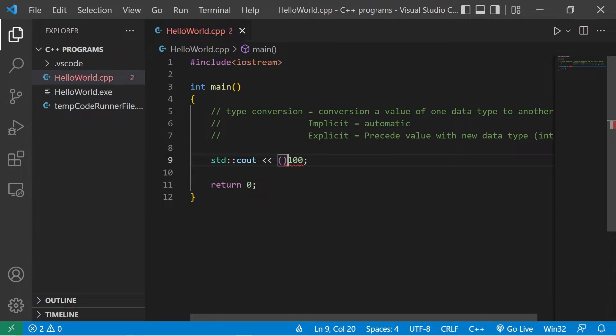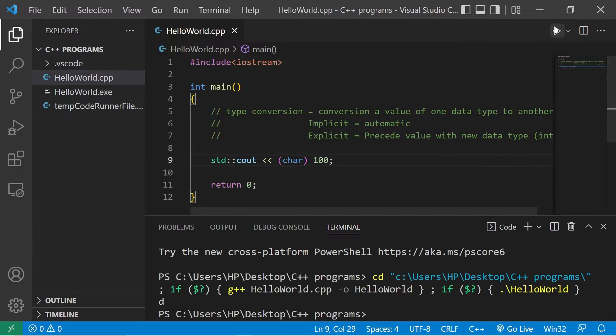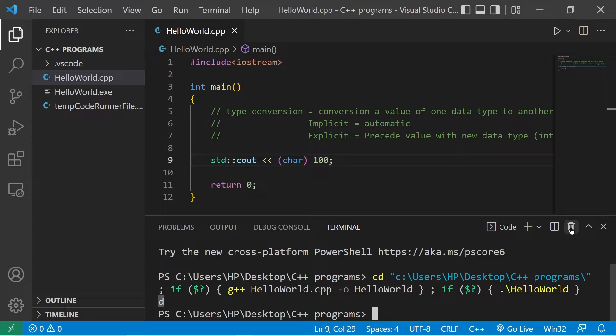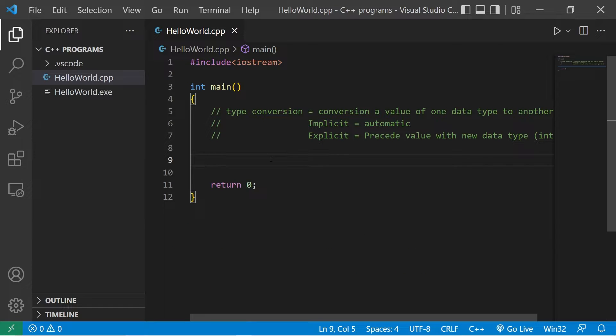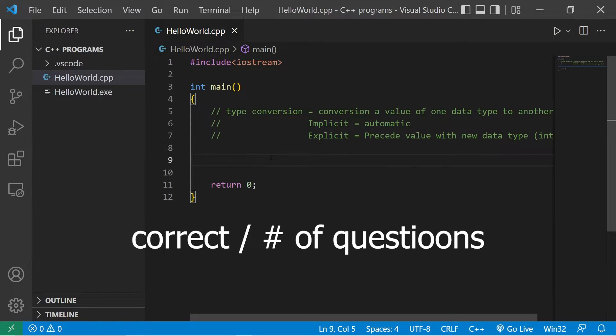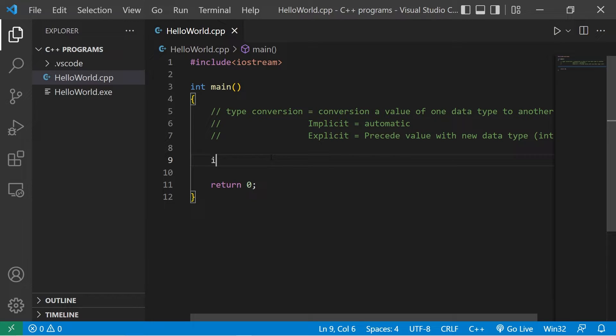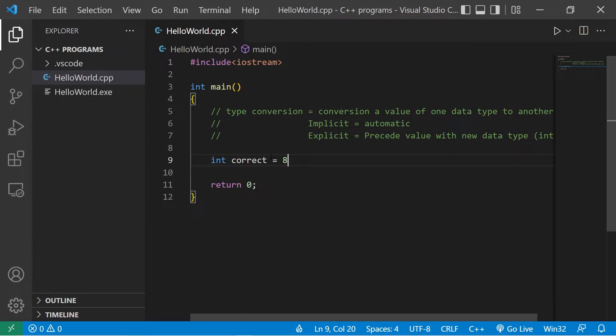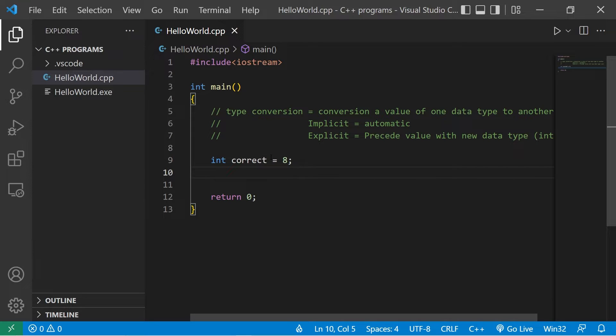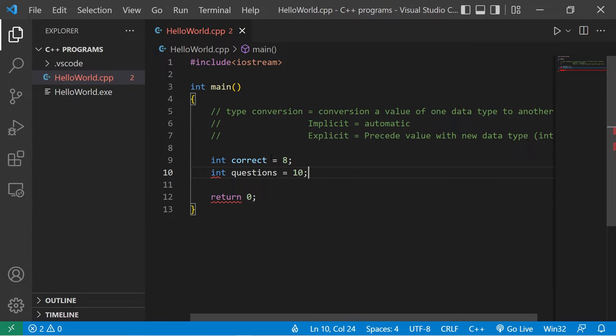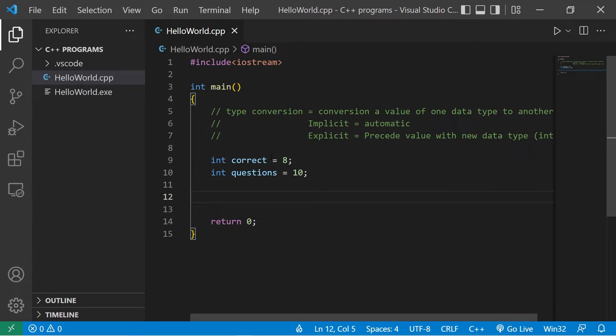How is this useful? Suppose we have an online exam. We have to give the user a score: how many questions did they get right divided by how many questions were total. Let's write something like this. int correct equals maybe 8, the user has 8 questions that are right. int questions equals 10, there are 10 total questions.